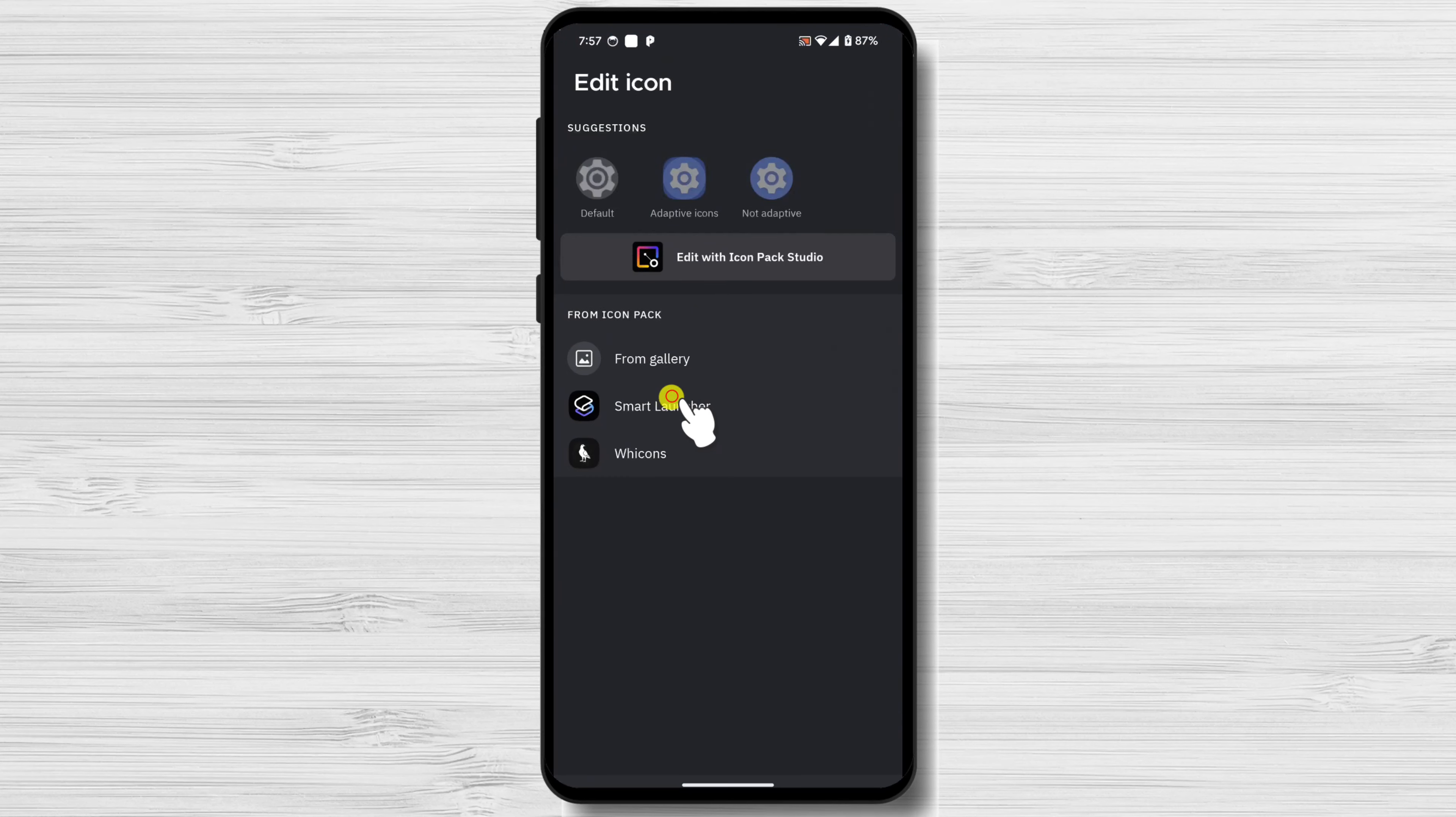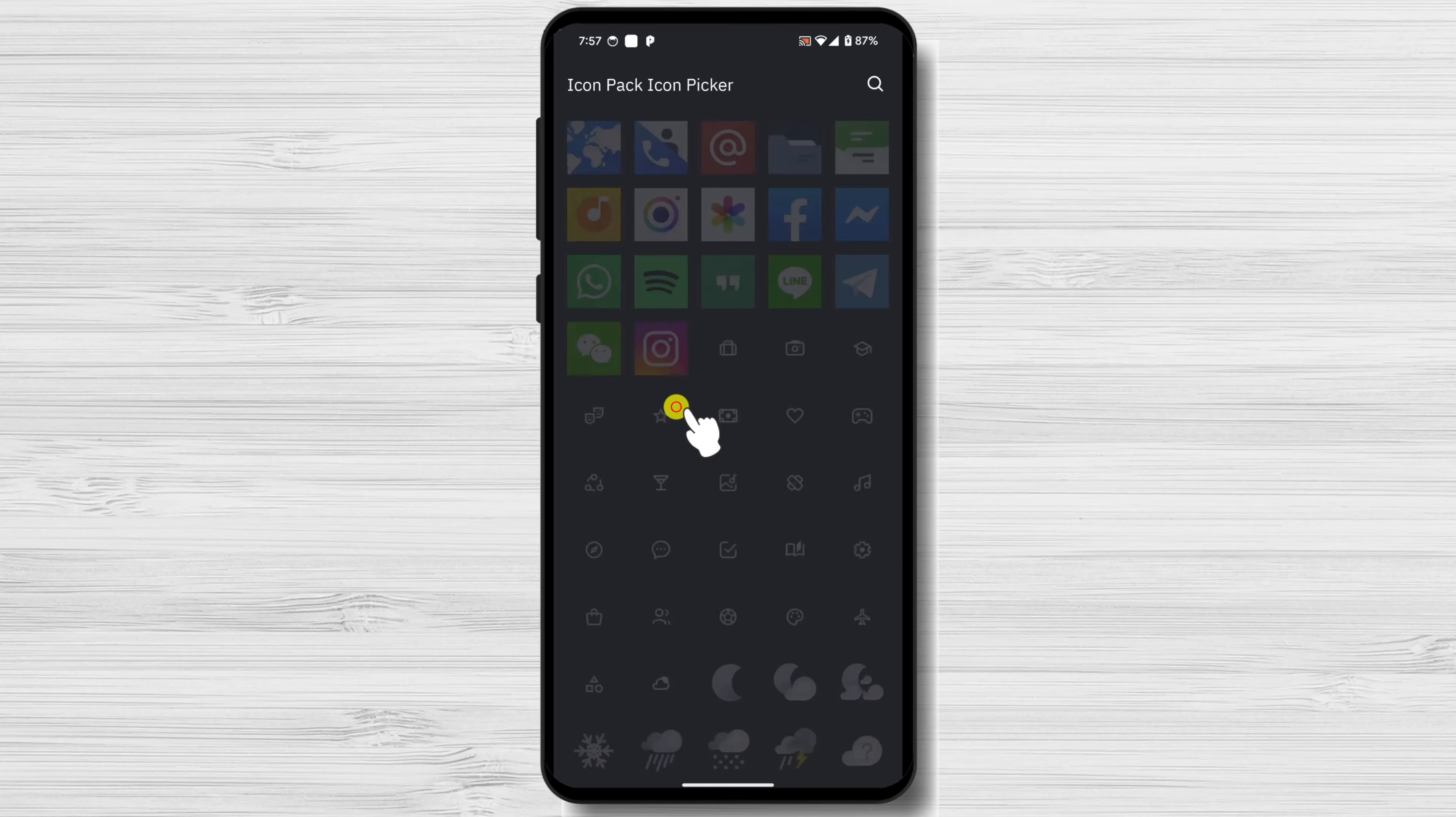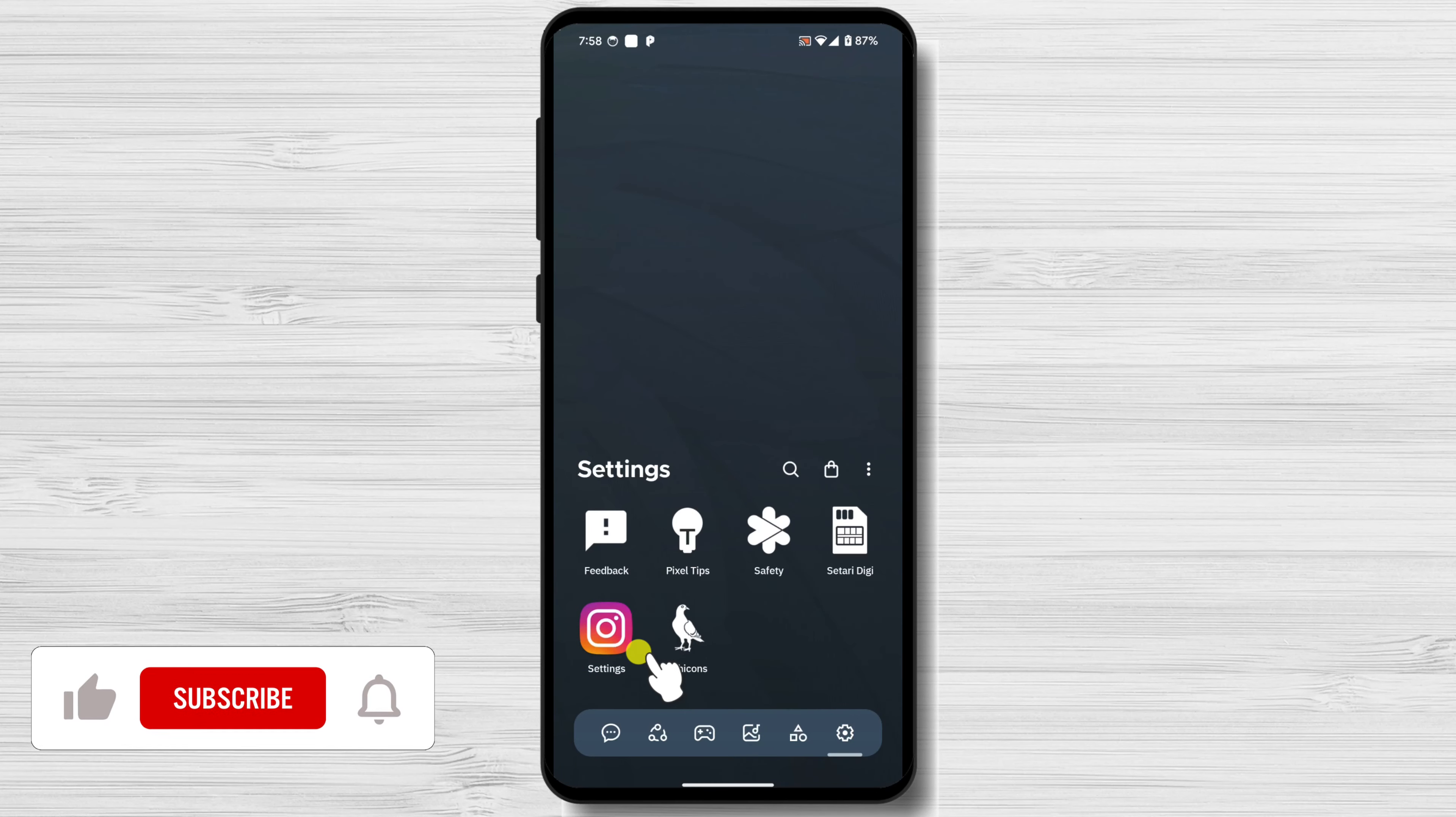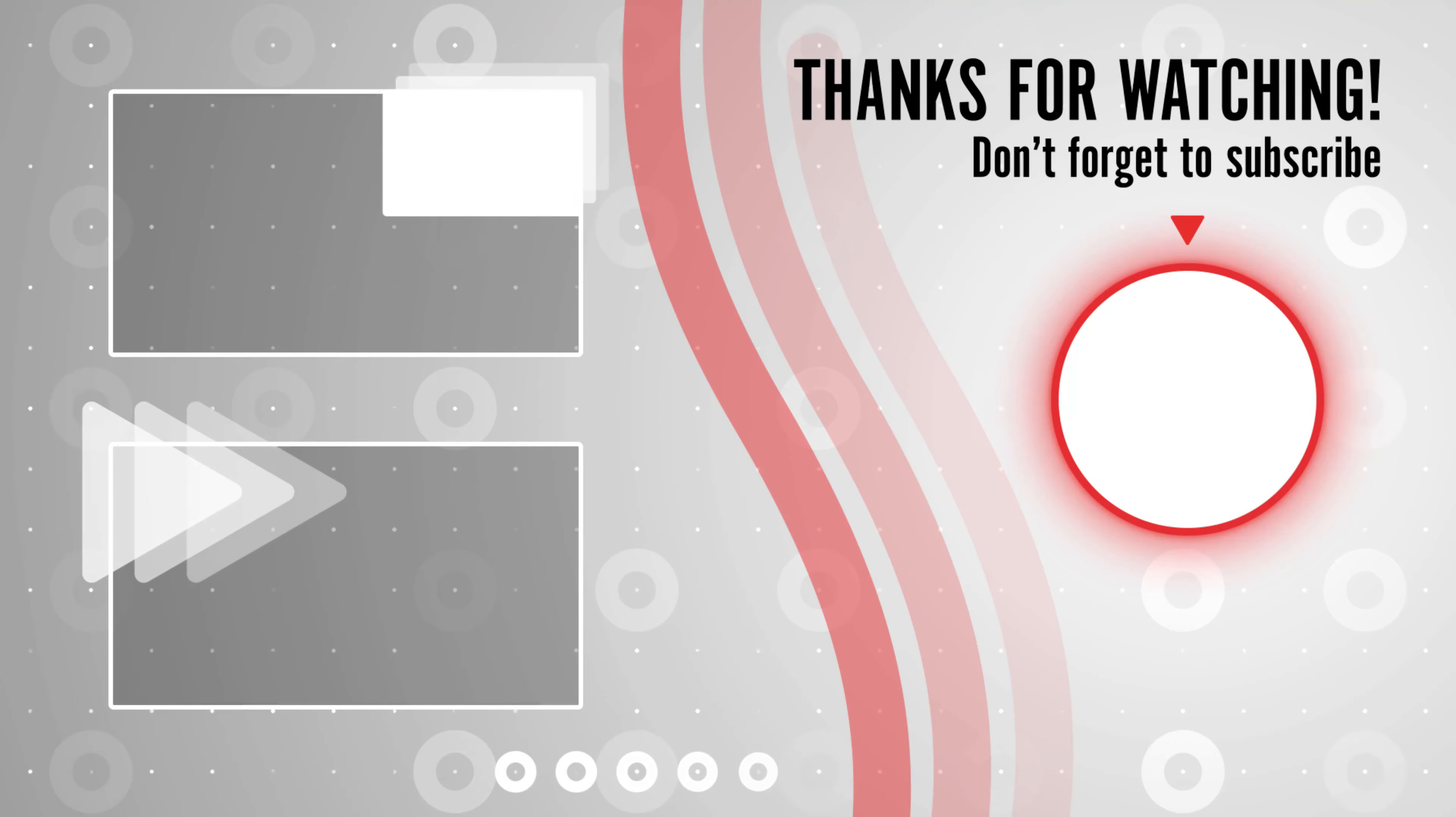You've successfully changed app icons on your Android device. With the help of custom launchers and Icon Packs, you can easily personalize your Android experience and make your device truly your own. If you found this video helpful, please consider leaving a like and subscribe to my channel for more tech tips and tricks. As always, if you have any questions or requests for future videos, drop them in the comments below. Thanks for watching and I'll catch you in the next one.